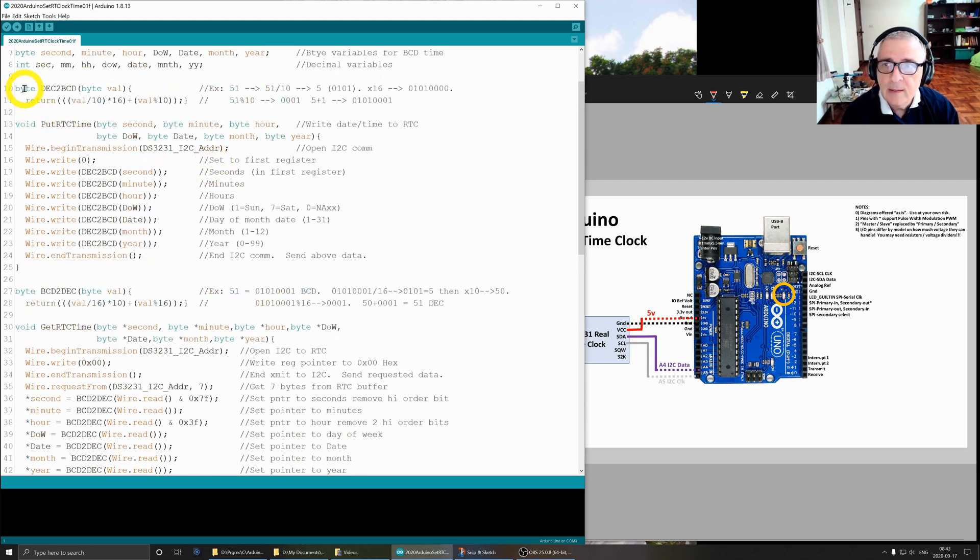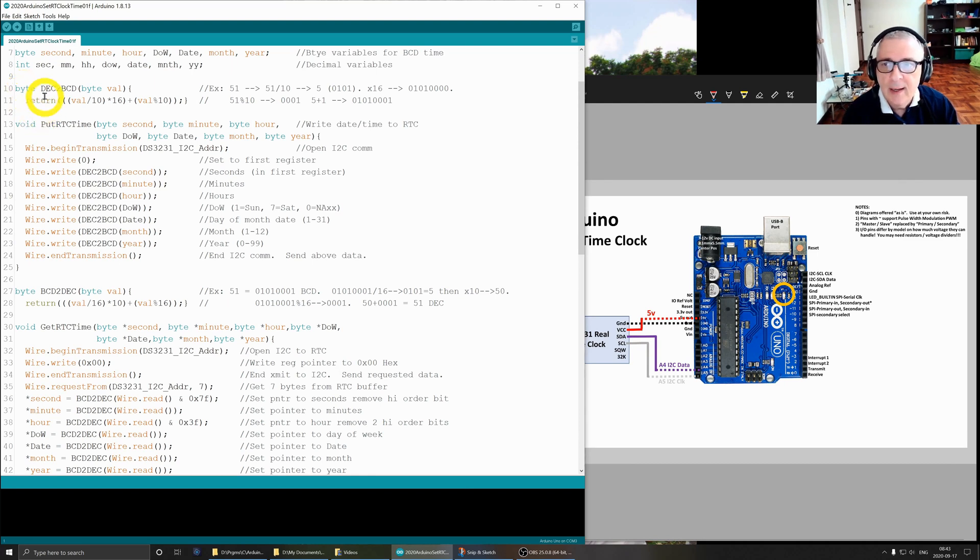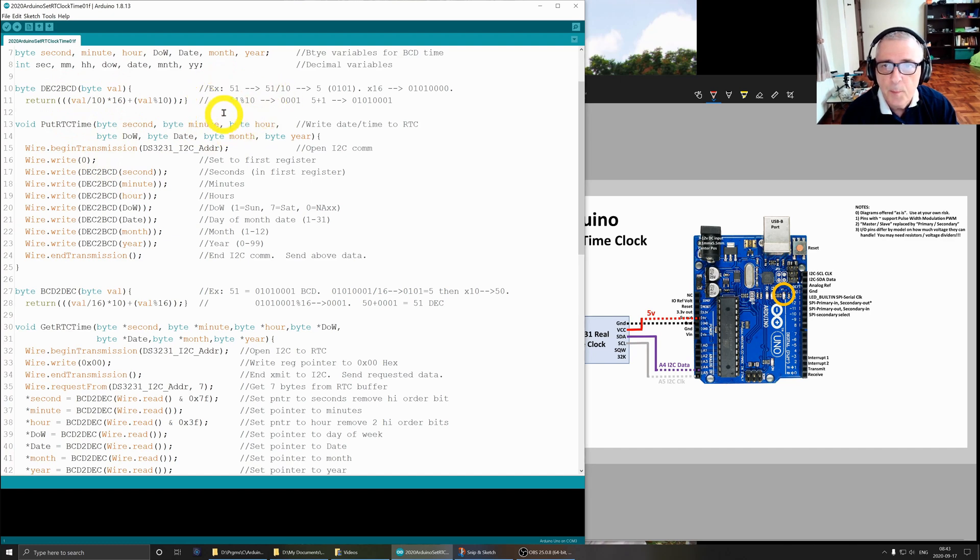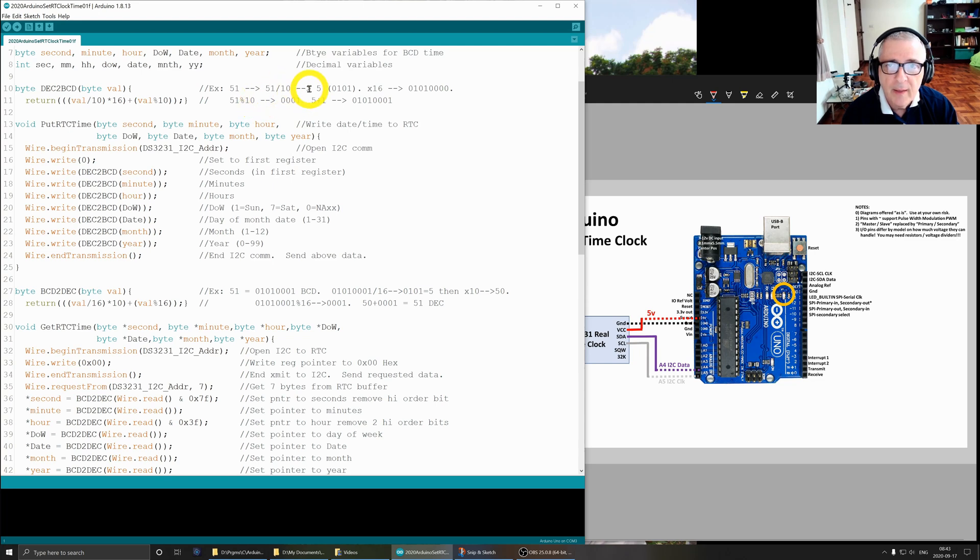This is our first function routine. What it does is it converts decimal to BCD - binary coded decimal - and it's going to take this value. I've got an example over here. This is the easiest way to look at it. If we take an example of 51, which is the decimal number, it's five tens and one one.